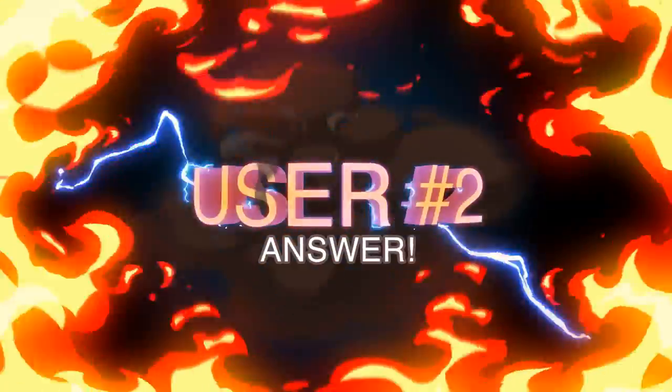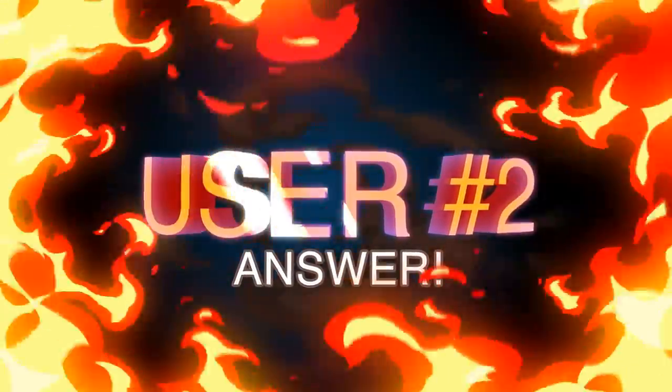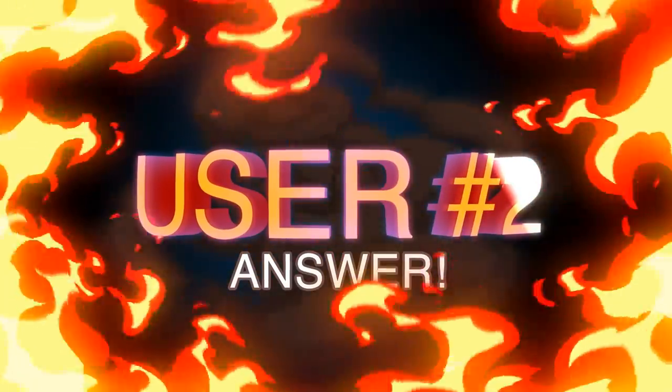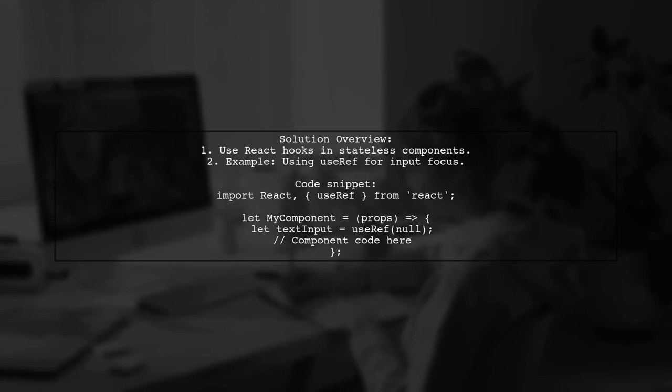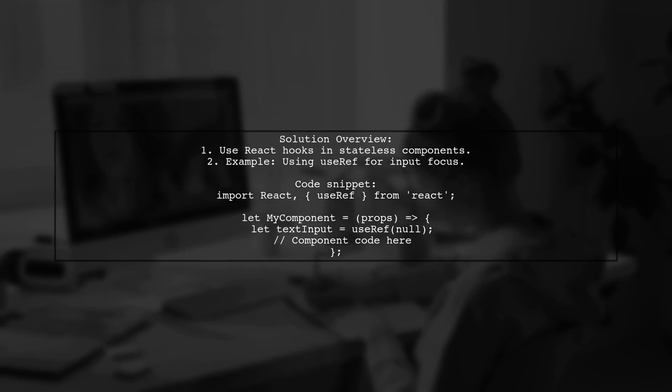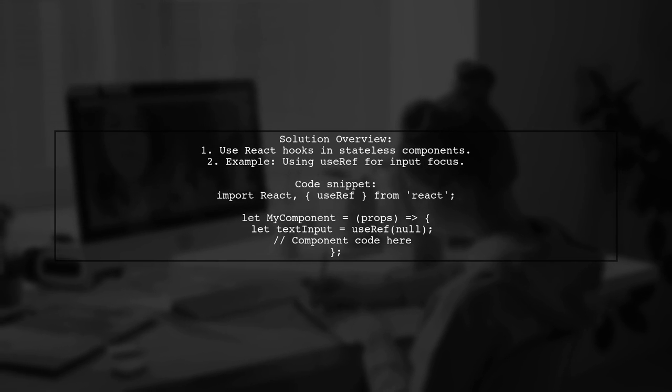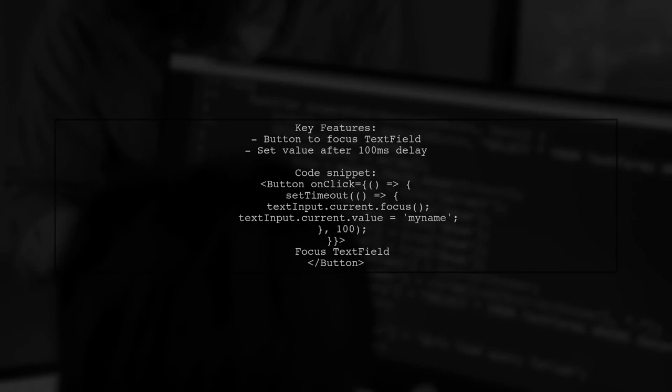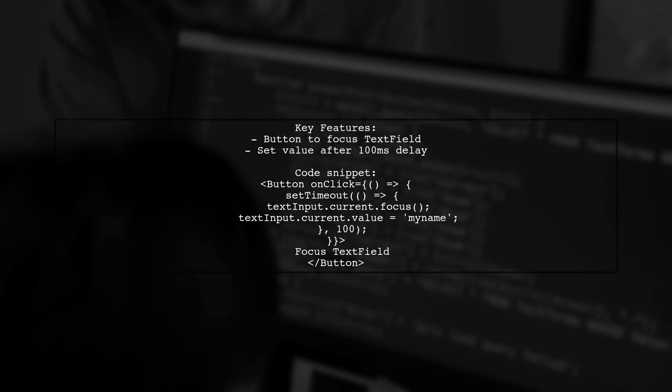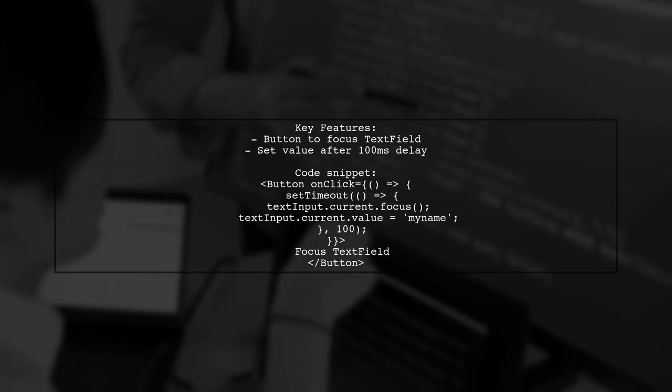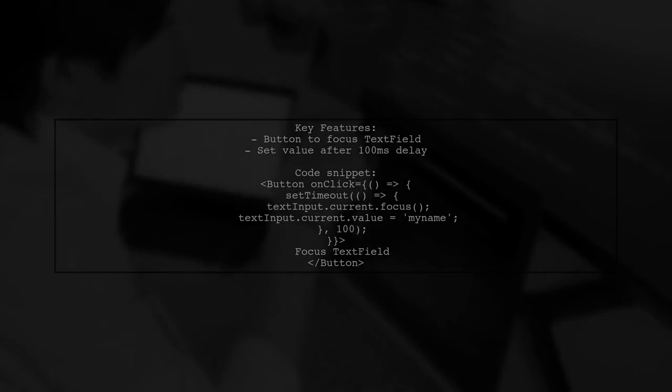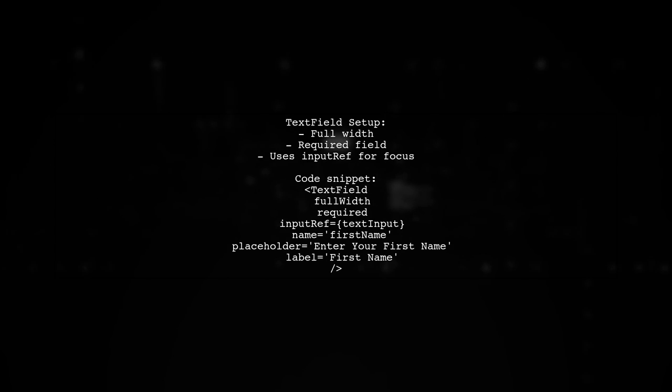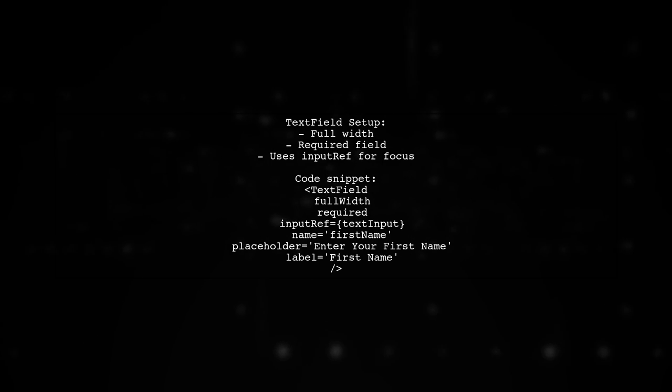Let's now look at another user-suggested answer. If you're using a stateless functional component with Material UI, you can utilize React hooks for better functionality. In the example, a button is created to focus on a text field and set its value after a short delay. The text field is set up to be required and uses the inputRef to link to the button's functionality.